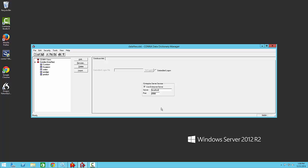Once you have set this up and saved the CDD, any connection using the CDD will go through the Enterprise Server Service on the machine specified and make a 32-bit connection to the data.